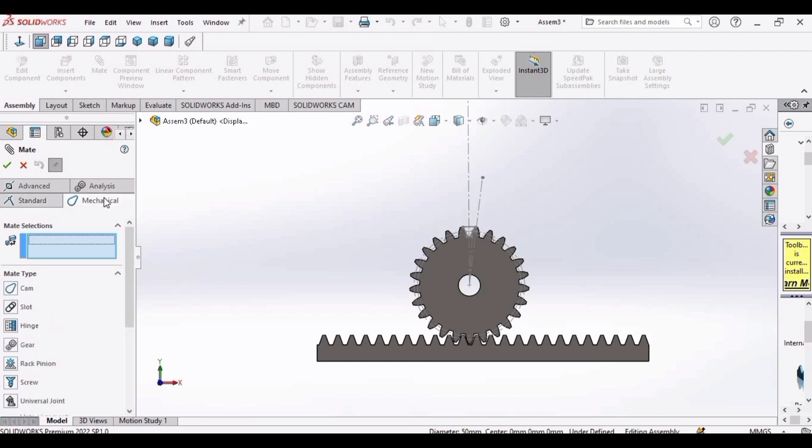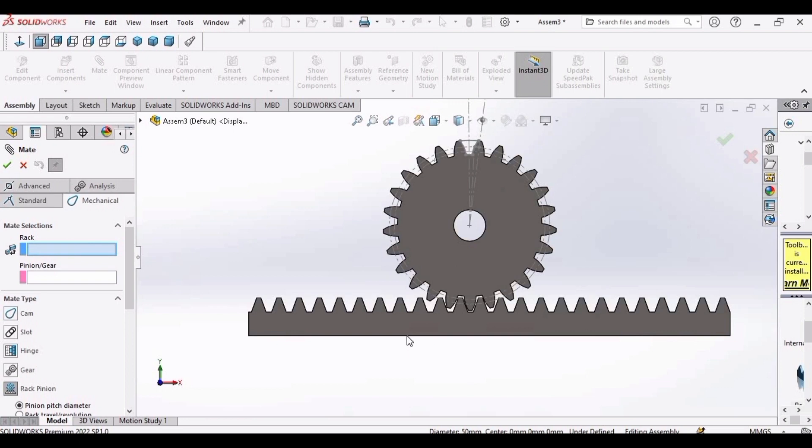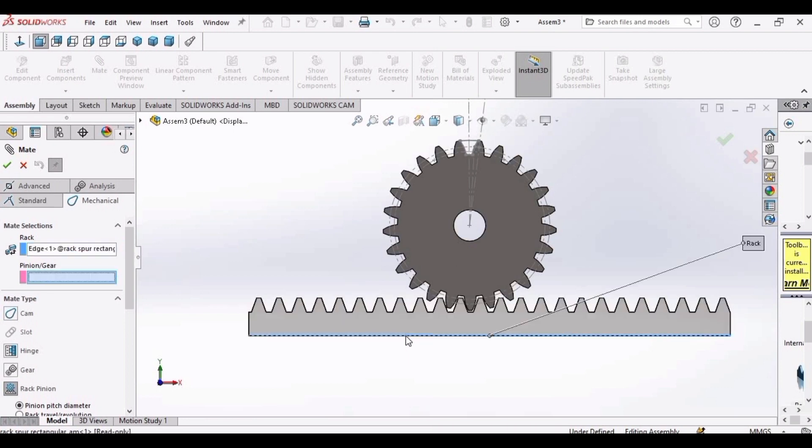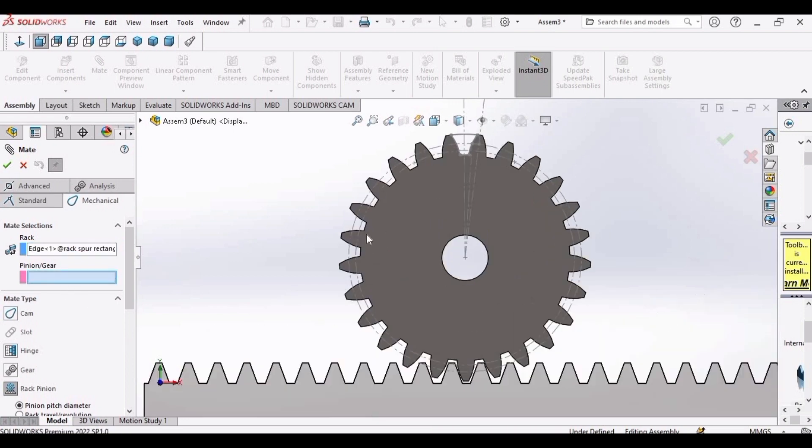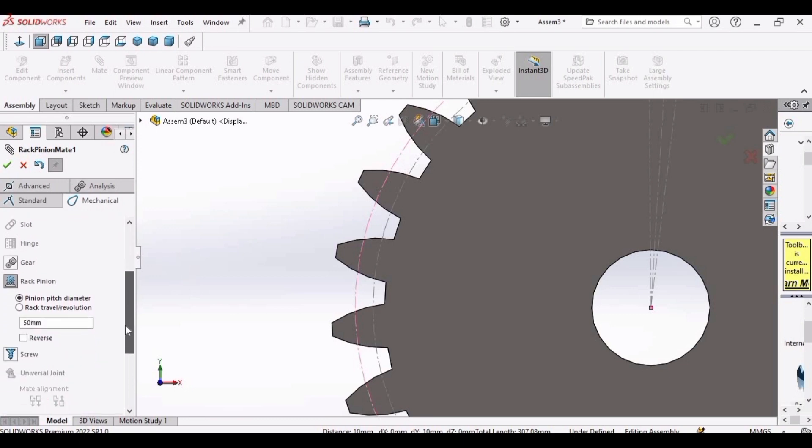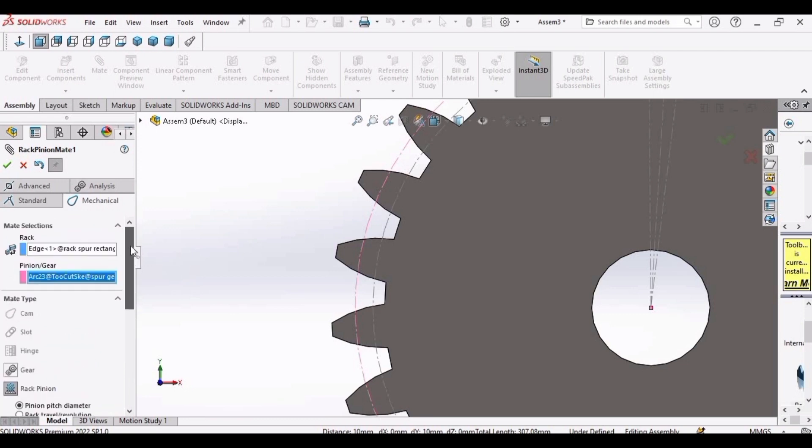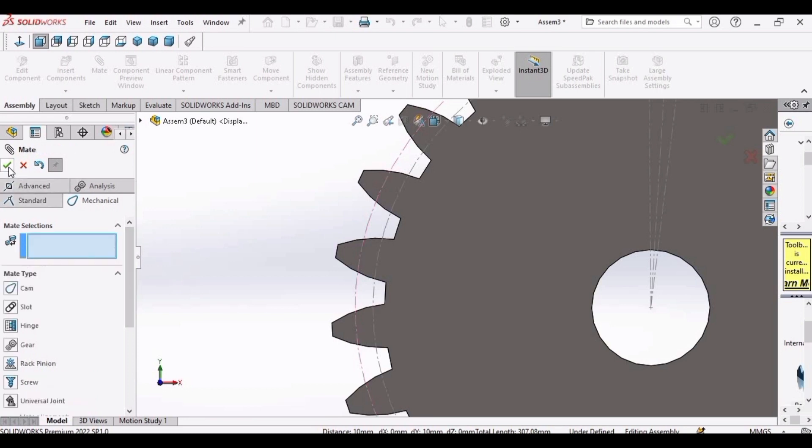After that, go here in mechanical. Select this rack and pinion. Now select this rack option. Select the edge of the rack, and then click on the pinion option and select the pitch circle. Scroll down. OK, it's fine. Click OK.